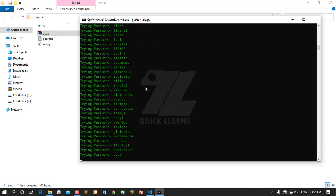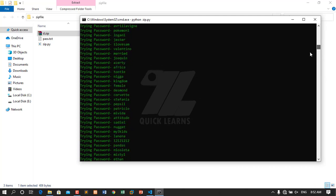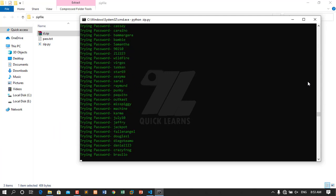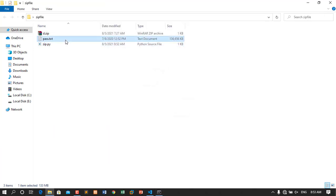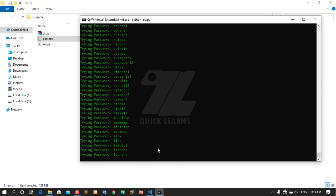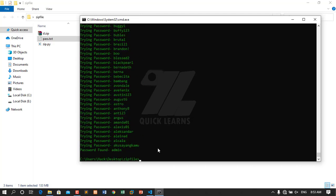See how fast it is — it's trying very many passwords in just a few seconds. My wordlist is 139 megabytes, meaning more than 10 million passwords. After a few seconds you can see that the password was found and the password is 'admin'.